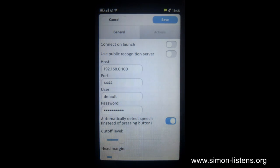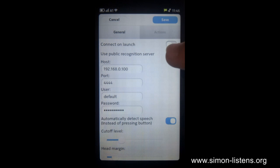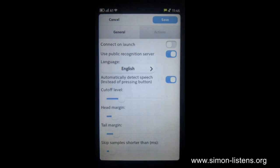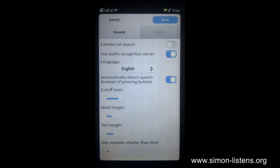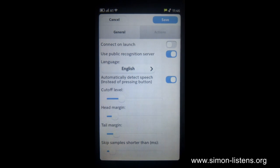So if we open the settings page here, you can see there are a lot of options to choose from. First of all, there's an option to use a public recognition server, which we intend to provide. So in the future, you can just download the app, connect to our server, which is going to be the default, and start using it right away.